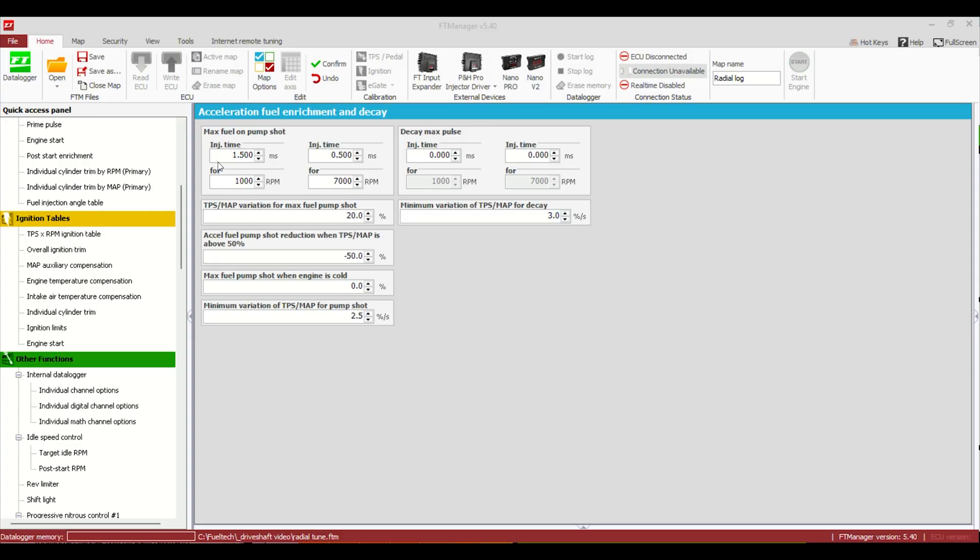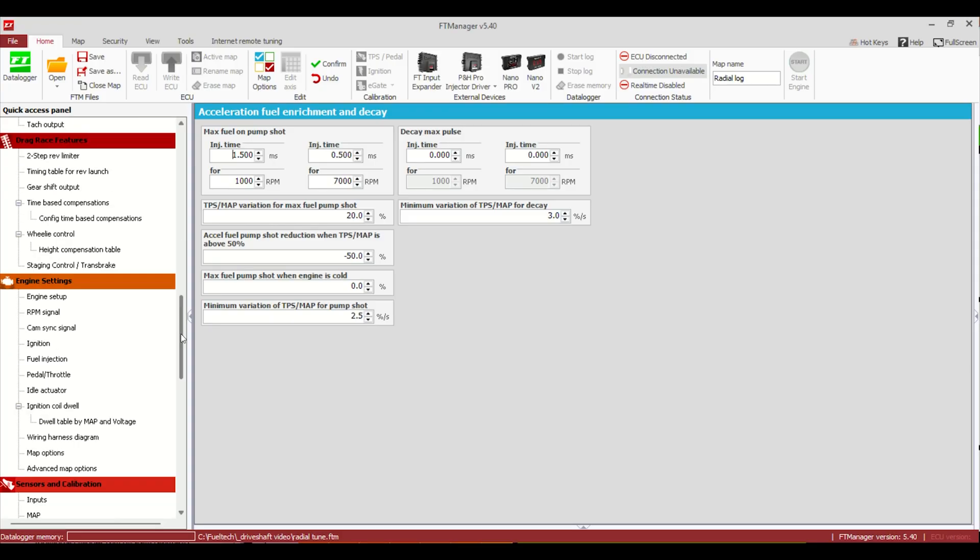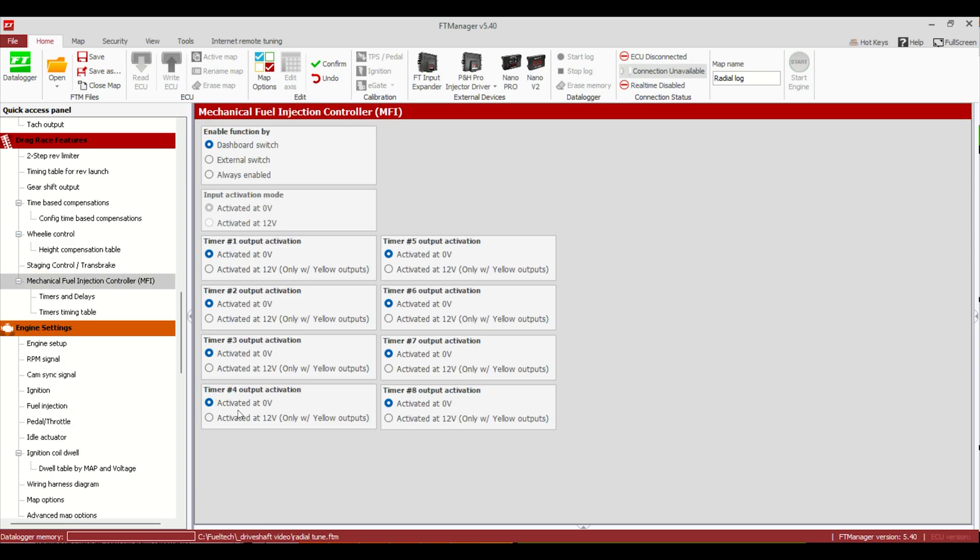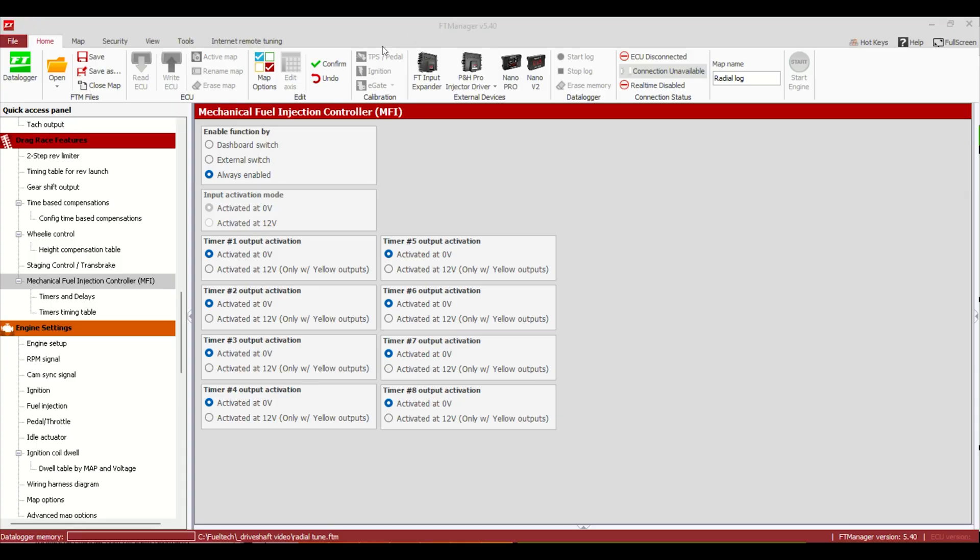So on the software side, we're going to hop on the laptop and I'm going to show you guys which features I would use or what I see commonly used to run the different kinds of dump valves. Alright guys, so hopping on the software side of it, we're just going to jump right in this one. One of the easiest ways to set up any of the dump valves is going to be a mechanical fuel injection timer.